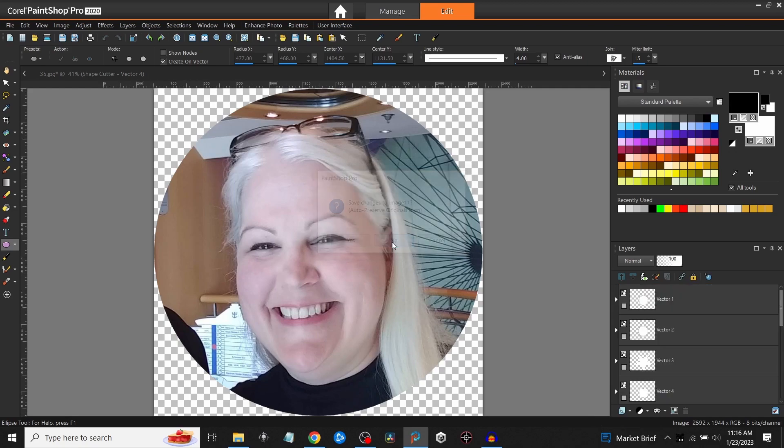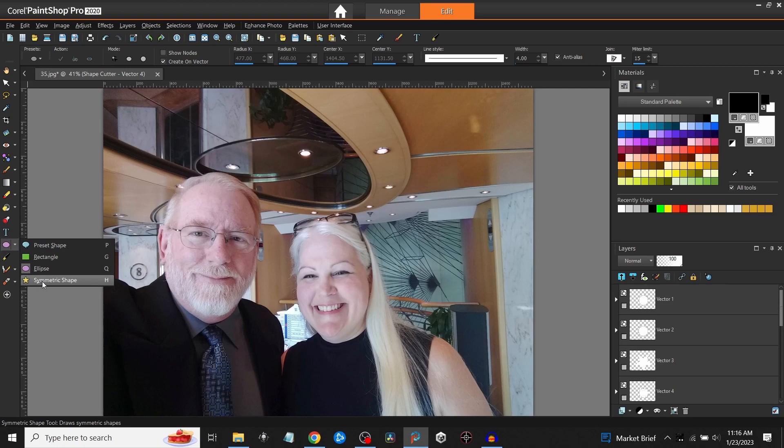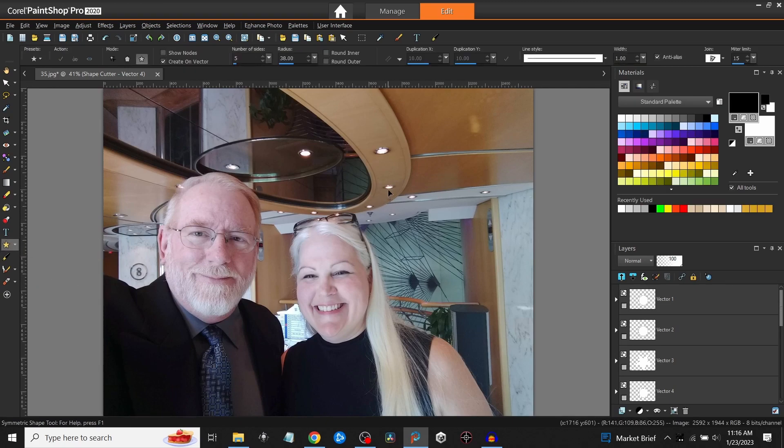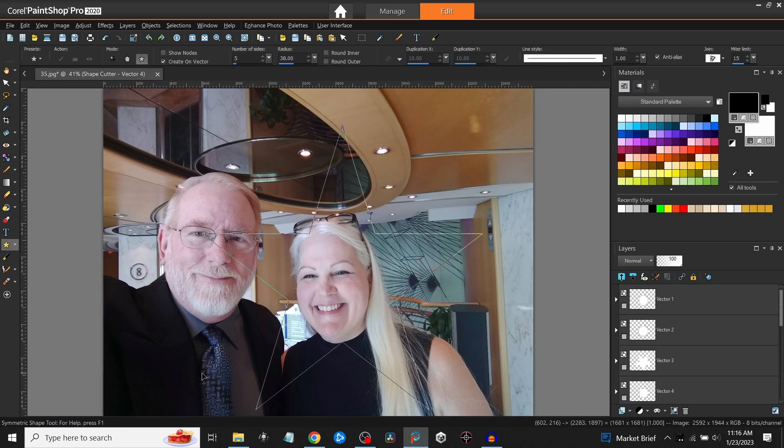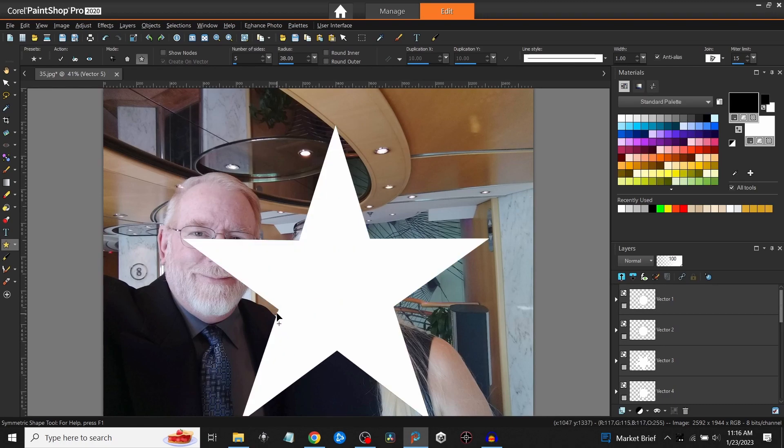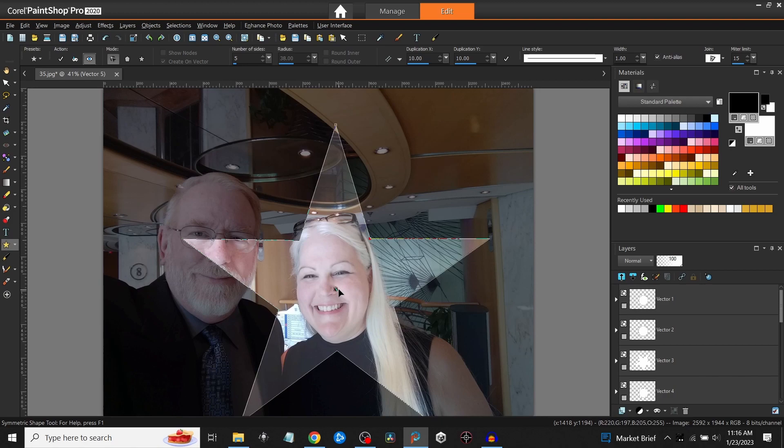You can do this with shapes as well. For example, come over here and click the star shape just for the heck of it. Draw one big star here. And in the same process, go up to preview, and I will move this again a little bit right in here.